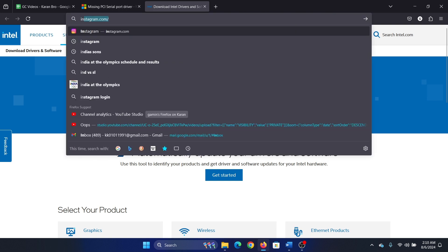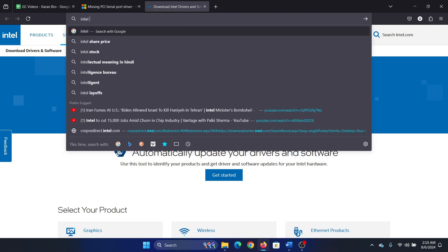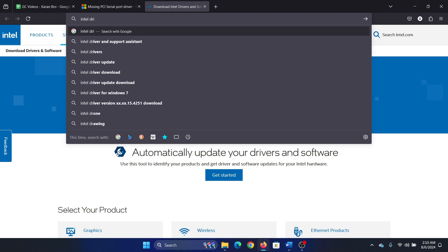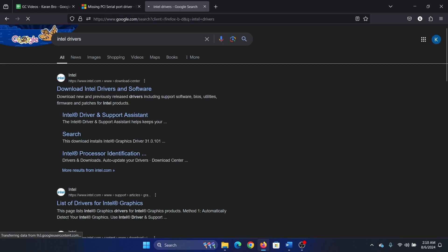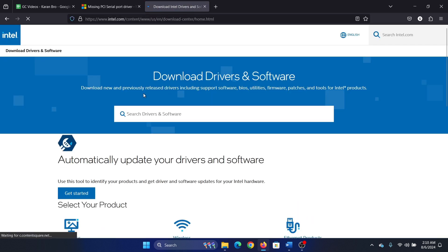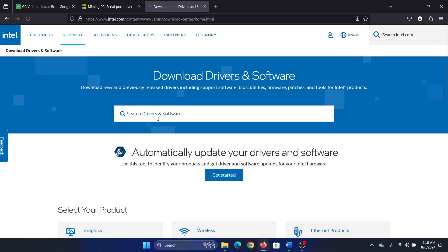Hit enter and go to this website, the download center website, and search for PCI drivers.